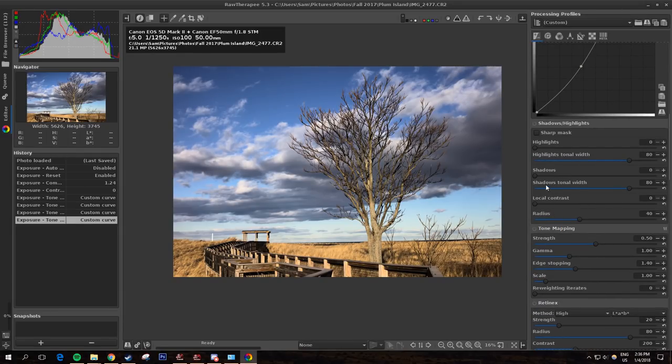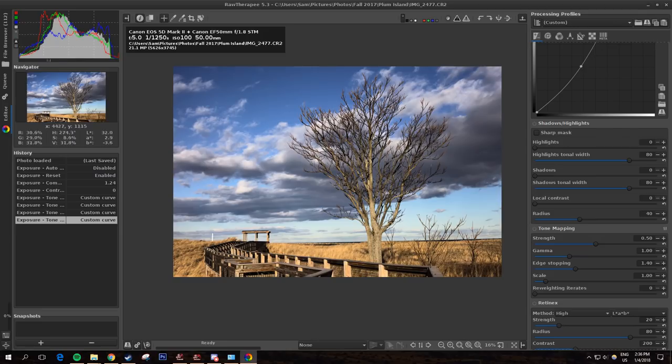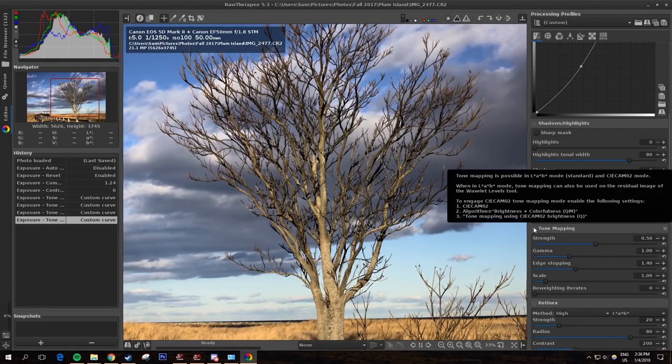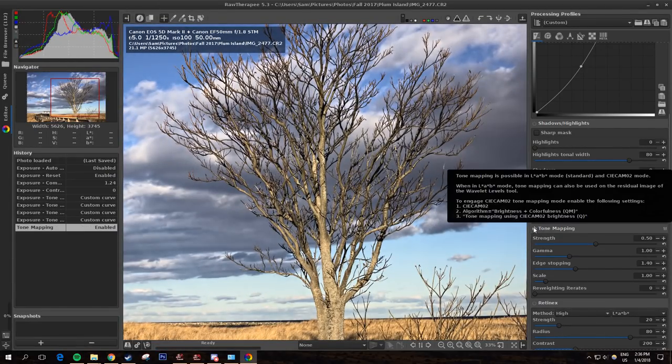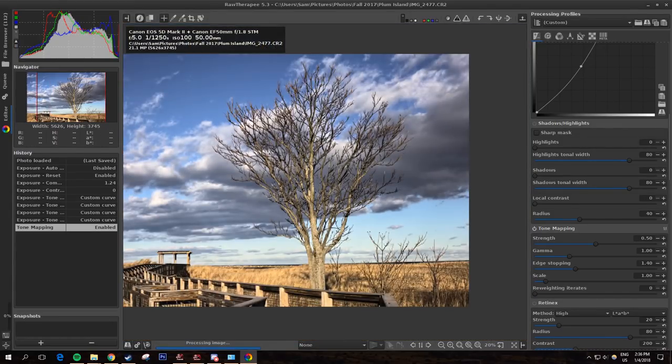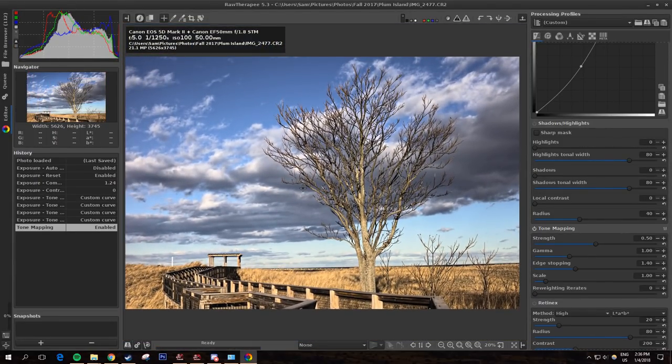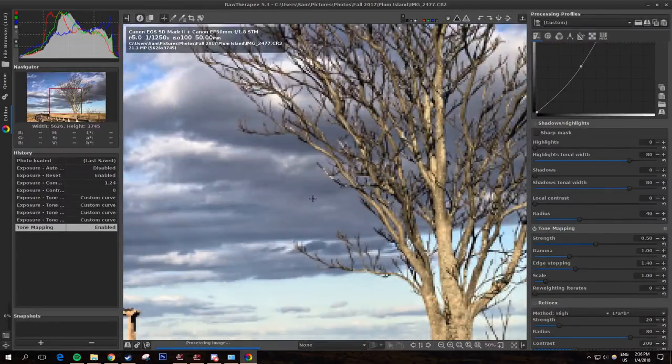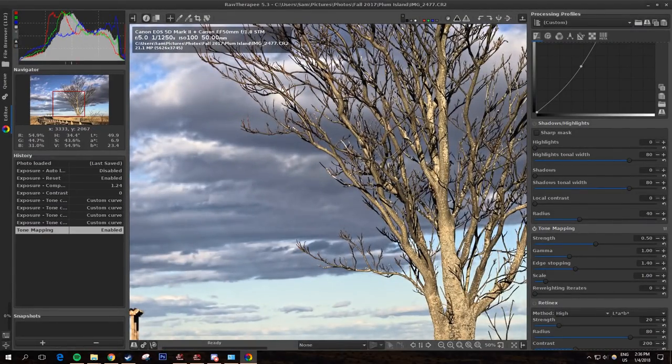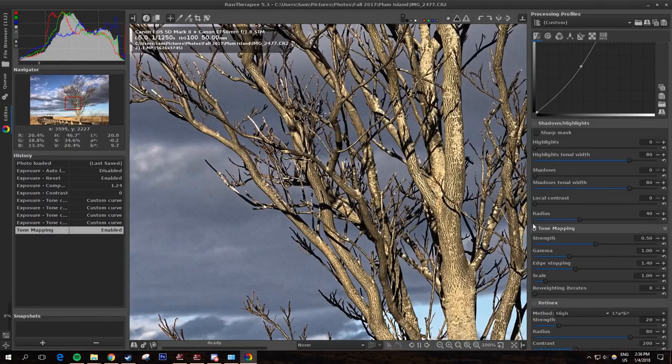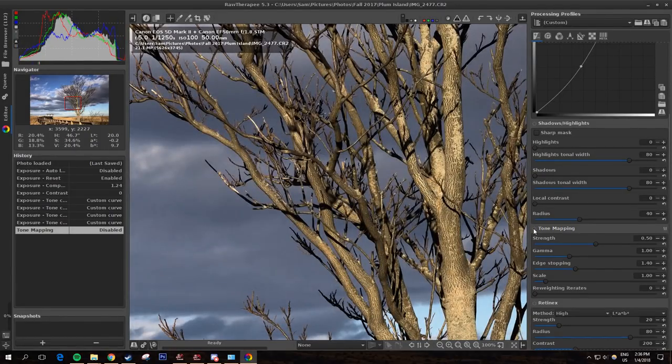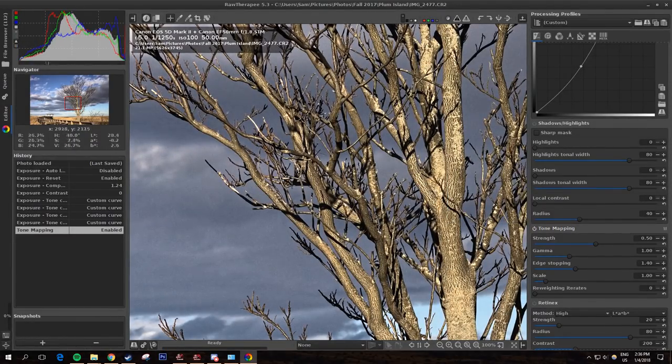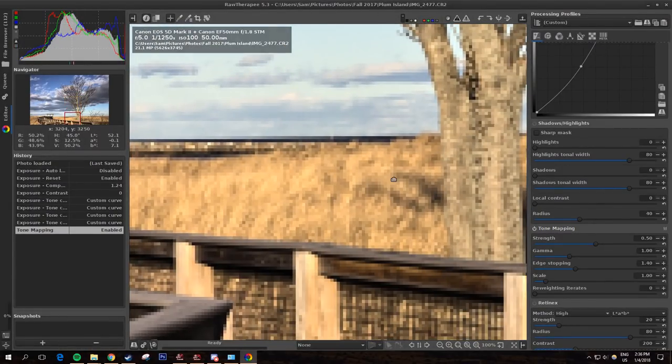Over here in the exposure tab, there's actually also this tone mapping tool. This is sort of like an HDR process with a single image, it increases the dynamic range, so the difference between lights and darks for small parts of the image. As you can see, it brings out details really well, makes the lighter parts of the image and darker parts of the image really pop and be a lot more different.